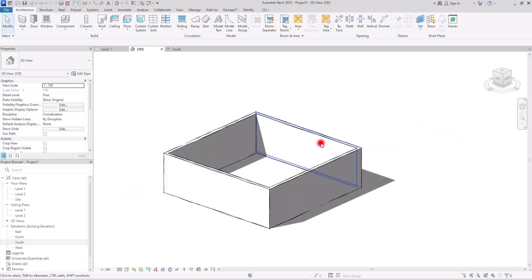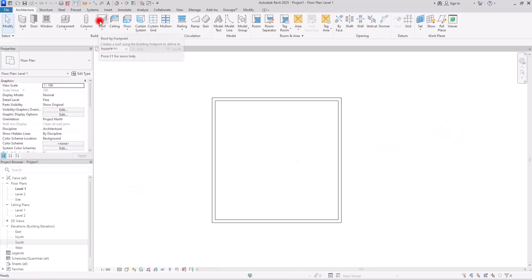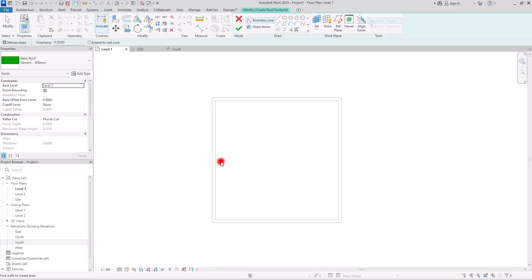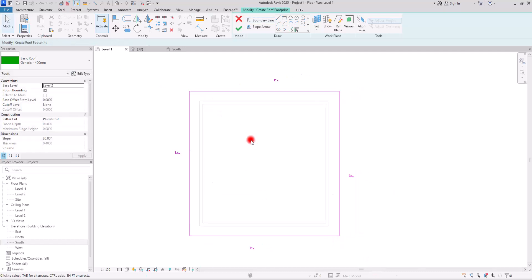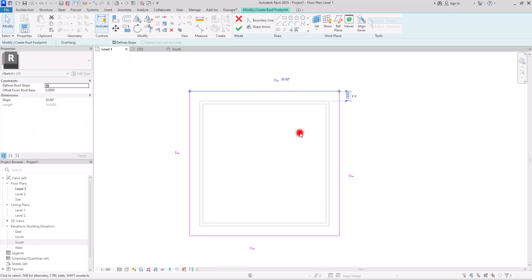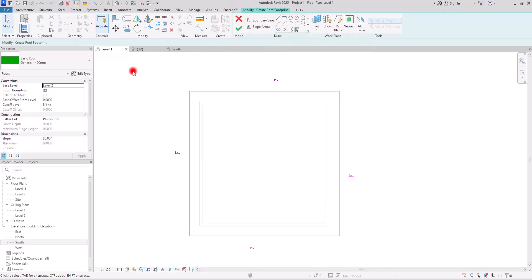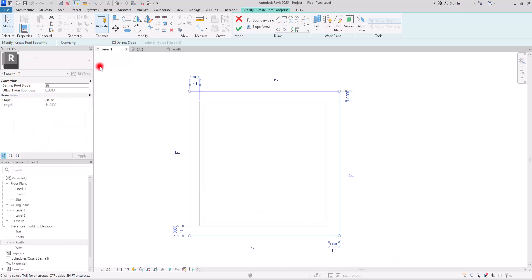To begin, let's go to the first level and create a basic roof on the second level. I'm going to use this rectangle and offset it one meter by all of these walls. As you can see, we have slopes on all of these lines, so first we need to uncheck this to be able to use the slope arrow. I'm going to select all of these lines and uncheck this define slope.